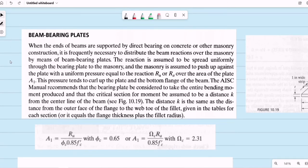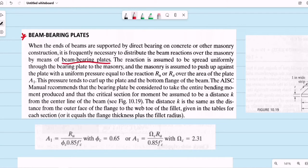Let's have a discussion on a miscellaneous topic in steel design: the design of beam bearing plates. When the ends of beams are supported by direct bearing on concrete or other masonry construction, it is frequently necessary to distribute the beam reactions over the masonry by means of bearing plates. The reaction is assumed to spread uniformly through the bearing plate, and the masonry pushes up against the plate with uniform pressure equal to the reaction R_u for LRFD and R_a for ASD.